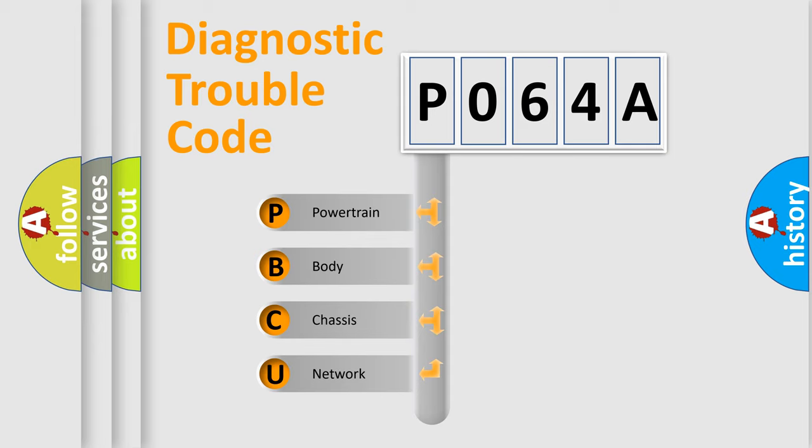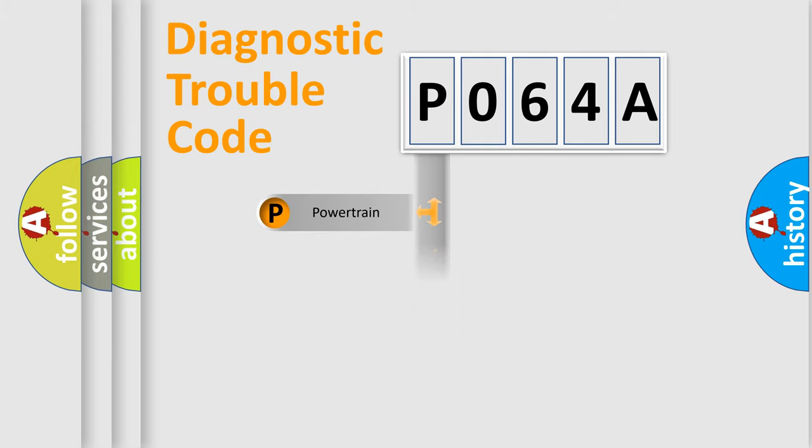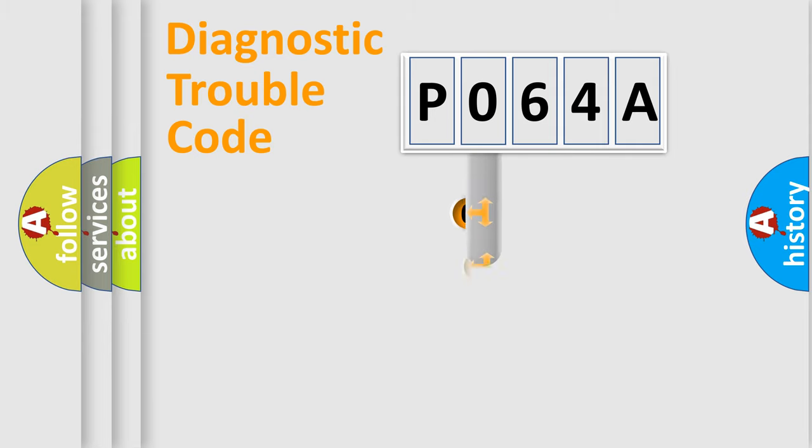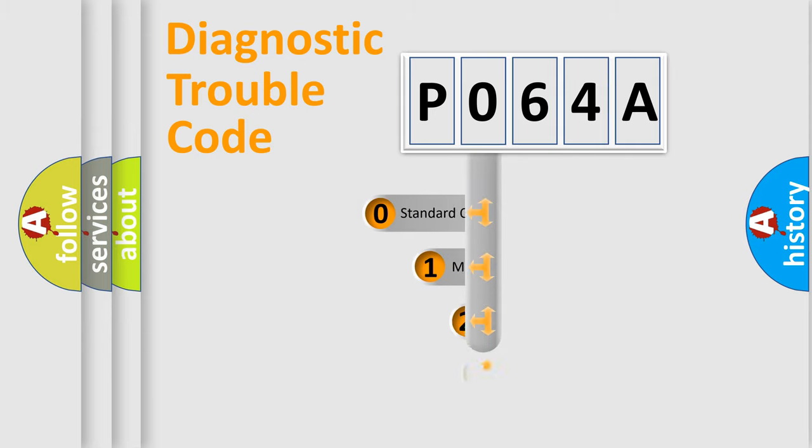We divide the electric system of automobile into four basic units: Powertrain, Body, Chassis, and Network. This distribution is defined in the first character code.